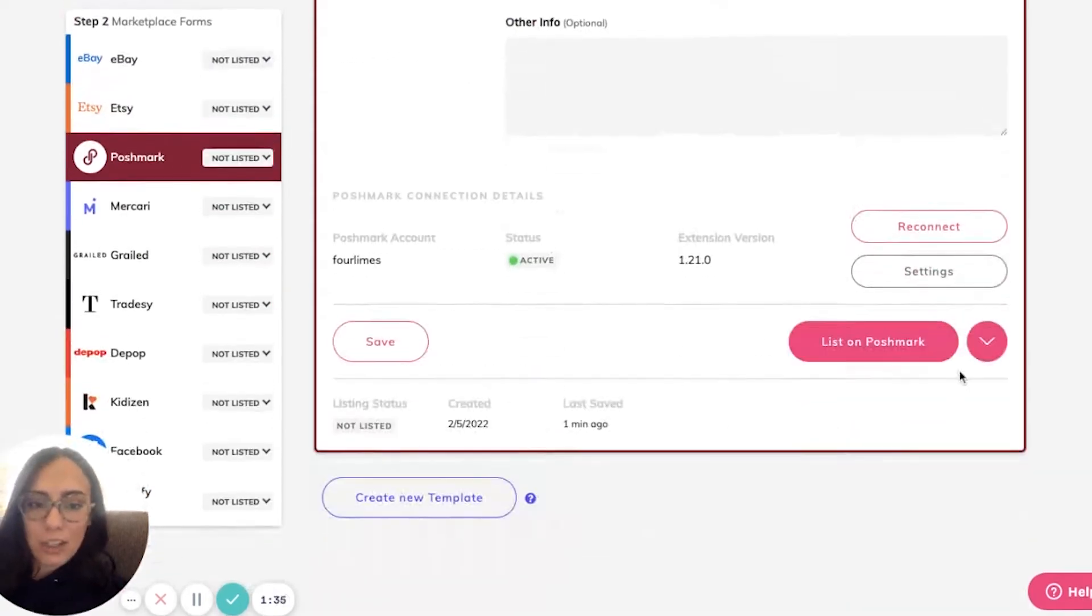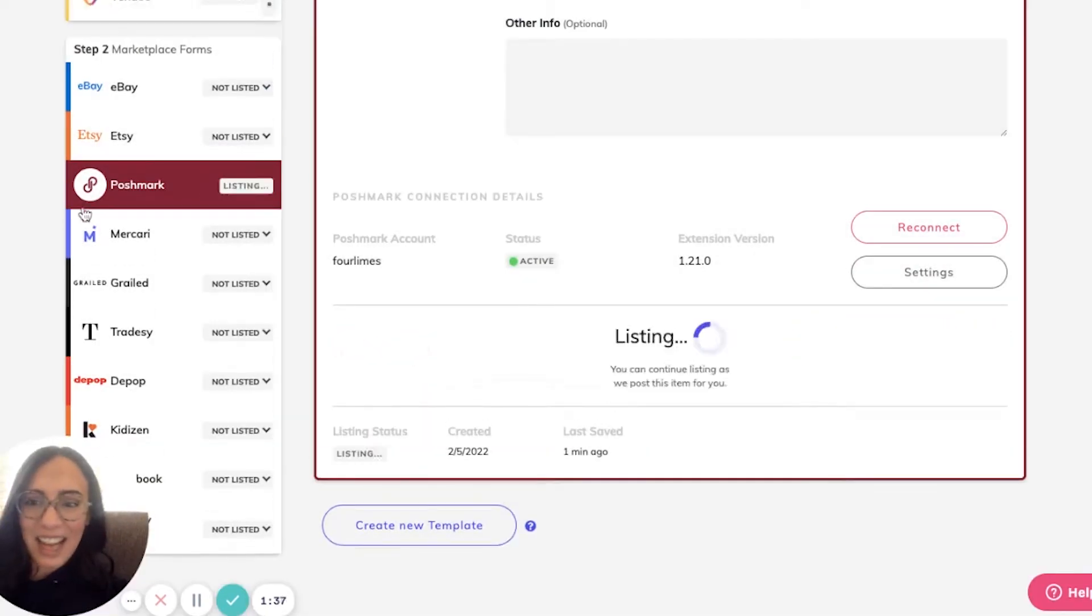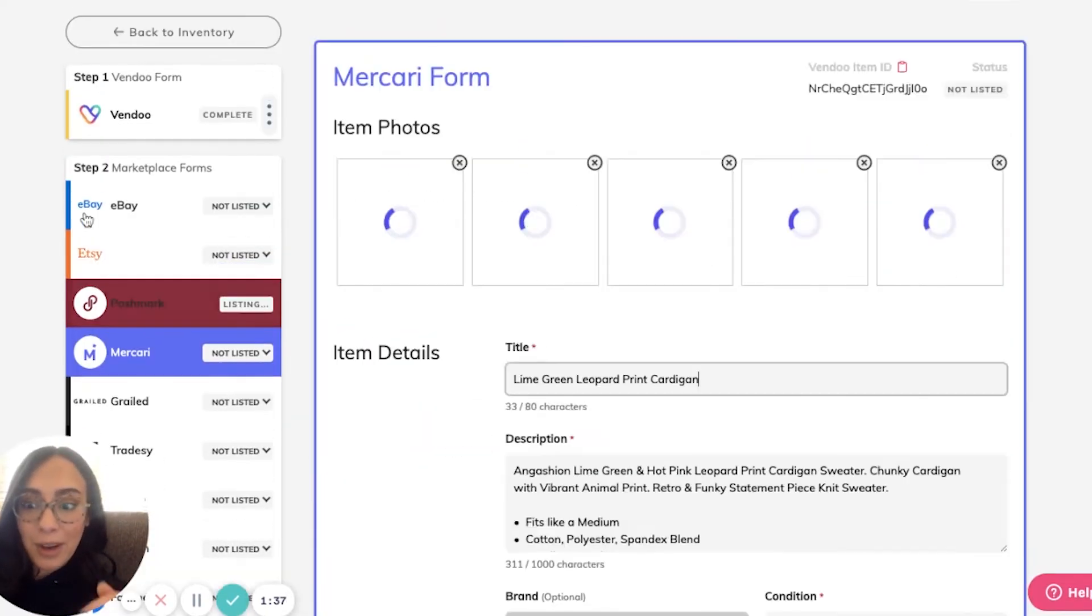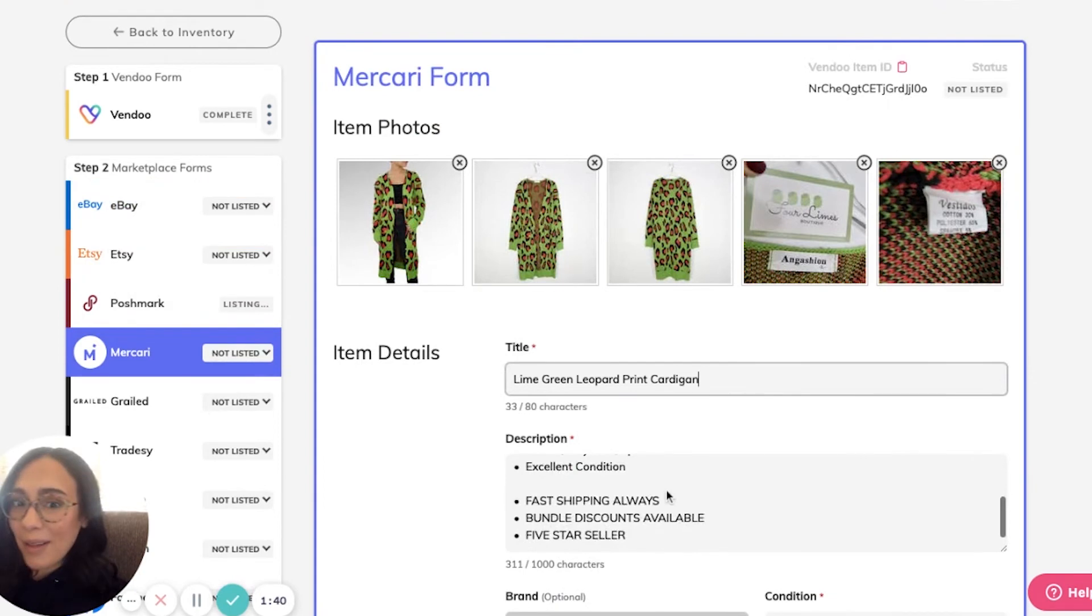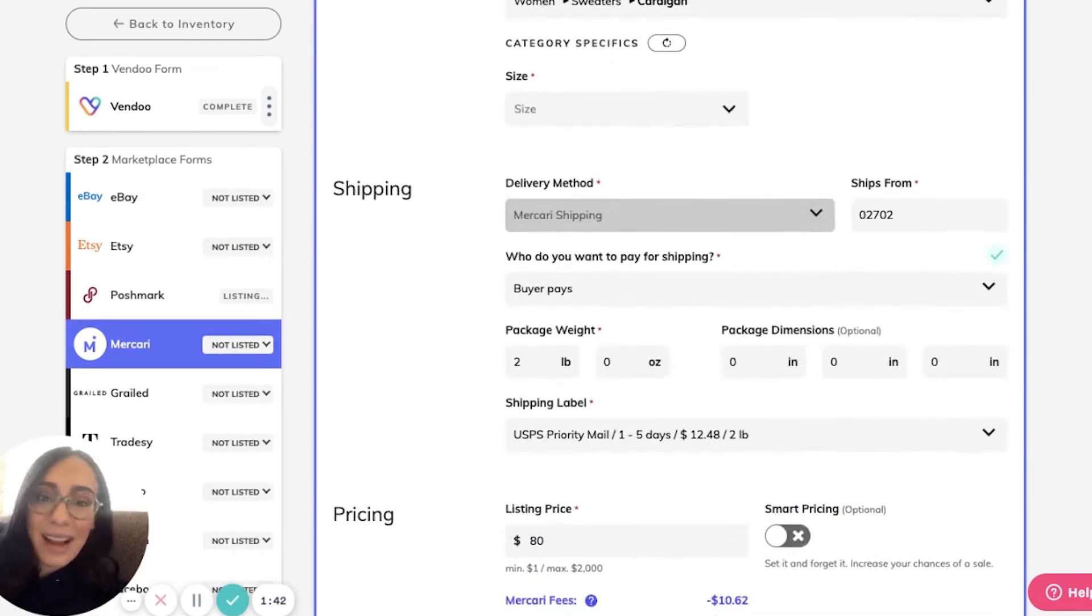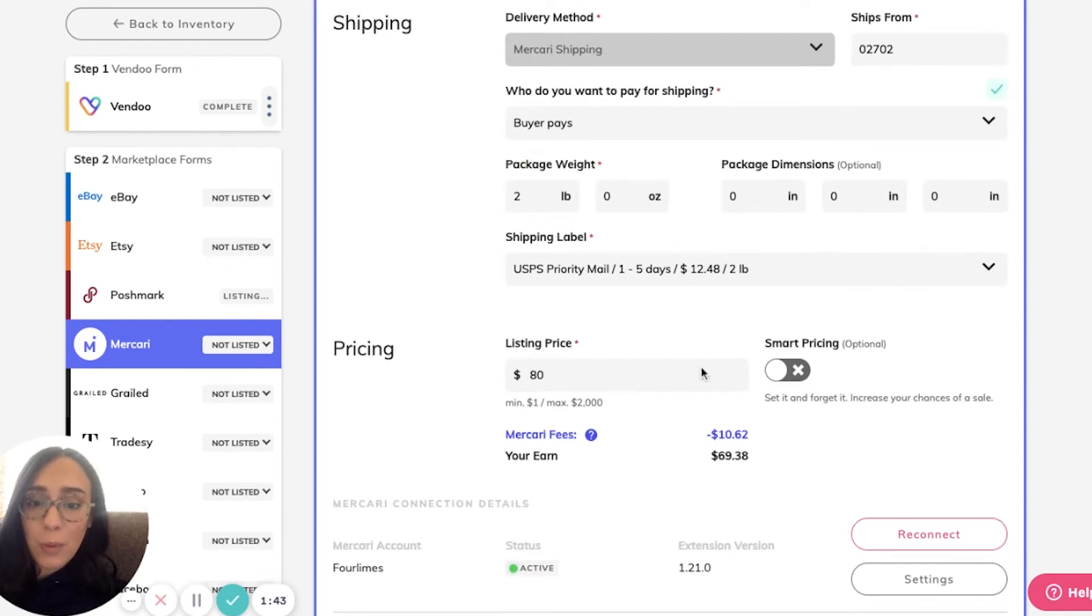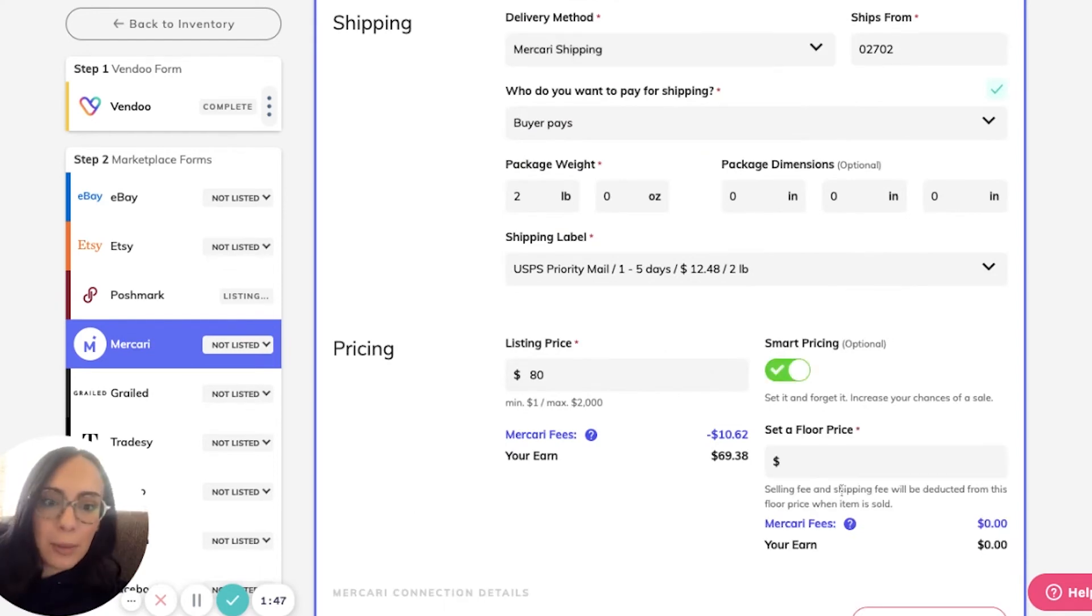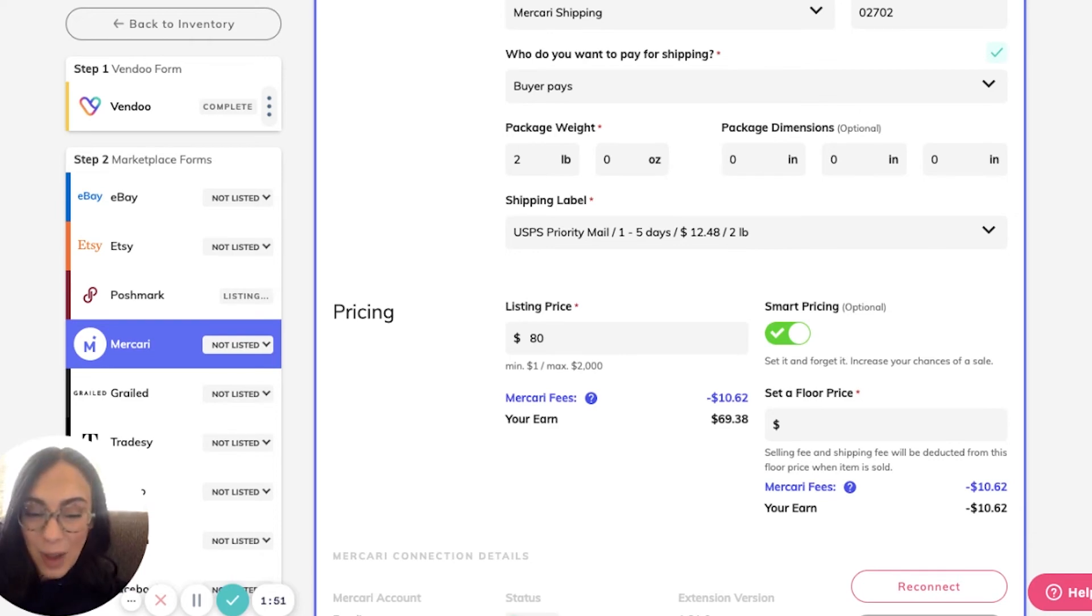So on Poshmark, that's original size, and now I can list. On Mercari, for example, all I will have to enter is my size. I can also participate in some of the special functions like smart pricing offered by Mercari.